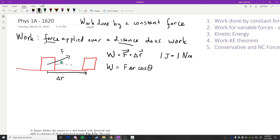This works because if we break the force into components, one component is F sin θ (perpendicular to motion) and the other is F cos θ (parallel to motion). The F sin θ component doesn't do work — it only affects the normal force. The F cos θ component is what actually pushes the object from one location to another, so it does the work.